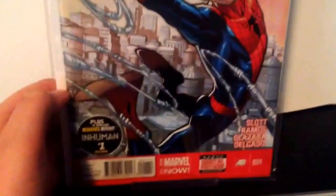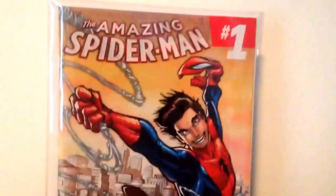Finally, the main Spider-Man number 1. That's the day it came out. Put it in Mylar.